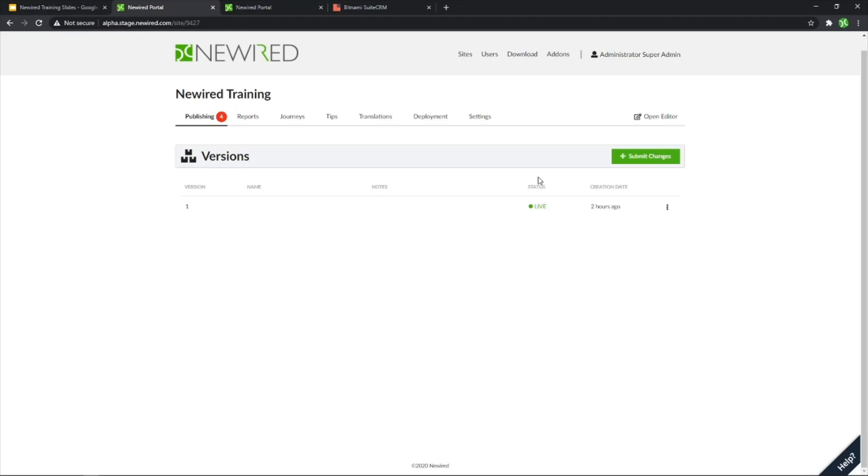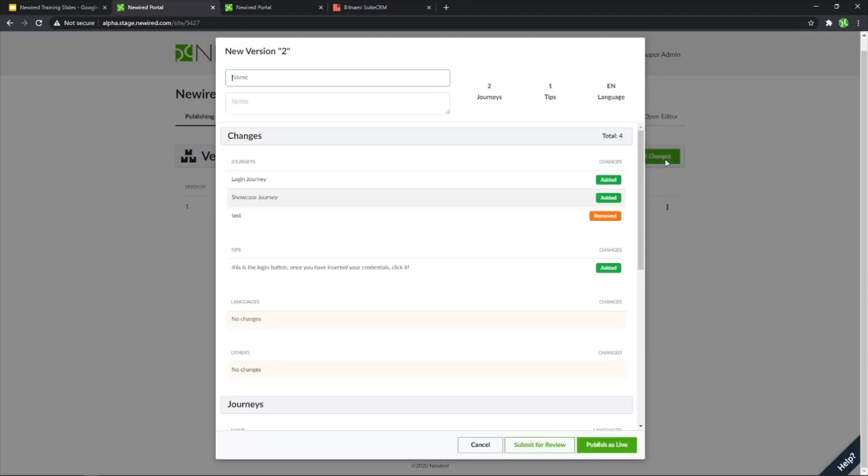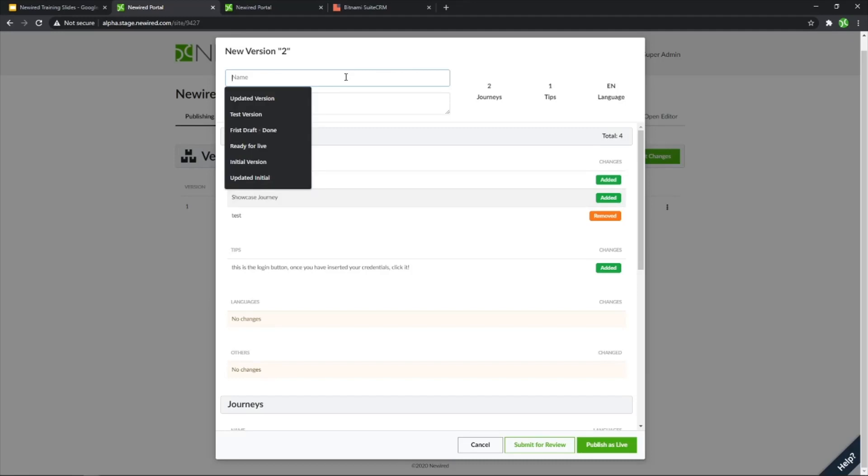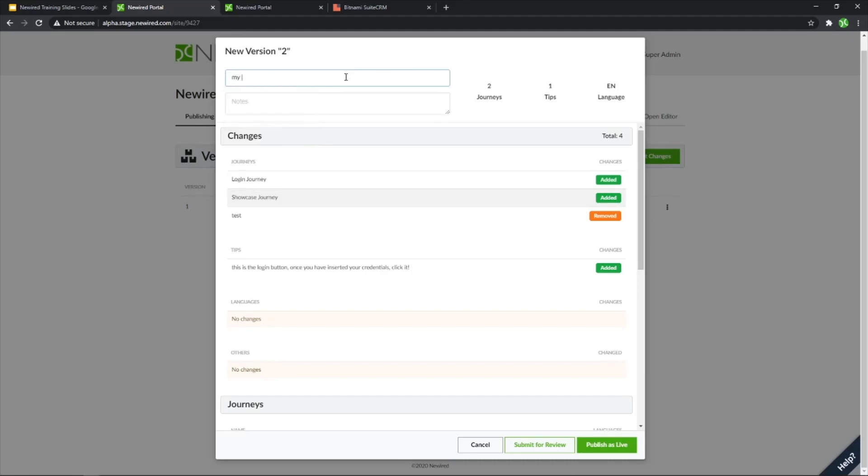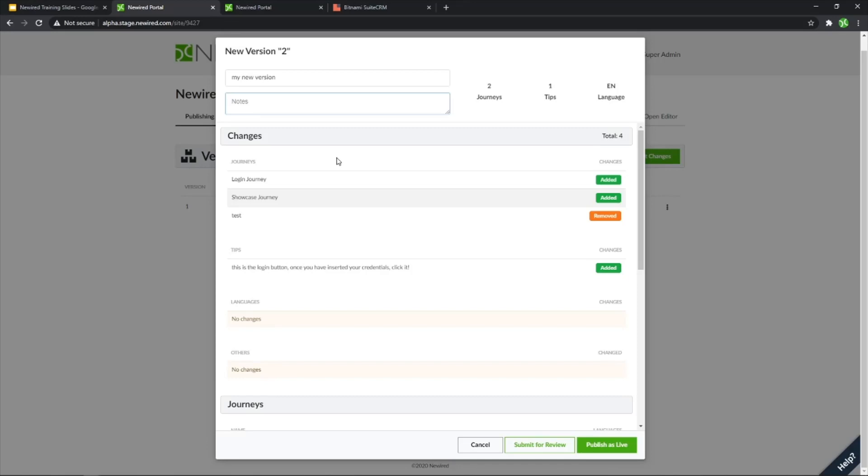But in this case, let's create our version here by just simply clicking submit changes. And I will have this window on which I can have my name of version, my new version. And I can add notes describing any changes compared to the previous one, or if I want to add some internal notes for my colleagues, I can do it from here.